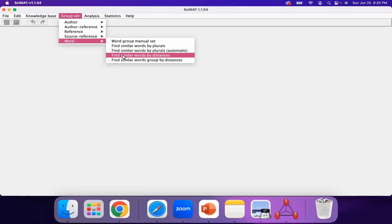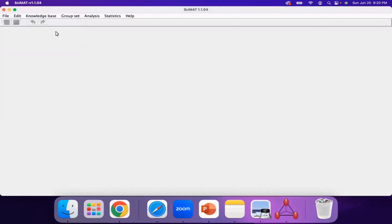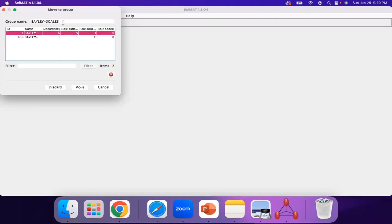Select Find Similar Words by Distances so you can decide the number of letters that two words would differ by. CIMAT will ask for the maximum Levenshtein distance — a distance of one means the words differ by one letter. In this case, you have Bailey Scales and Bailey Scale, which are plurals of the same word. Select the version you'd like to keep — in this case, Bailey Scales — and then click on Move.